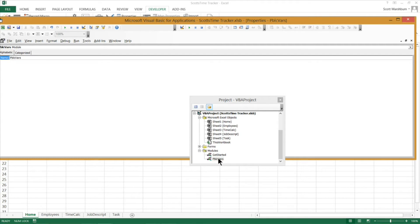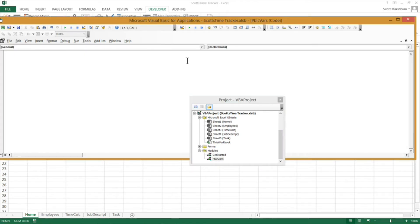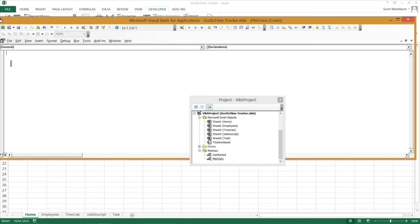I double click on this module and it brings open the actual code window. You can see we have declarations right here, and that's what I want to be in. I'm going to start declaring my variables. When dealing with public variables, they need to be declared outside of your actual subroutine. You can't declare them the usual way with Dim — you need to start with the keyword Public, not Dim.